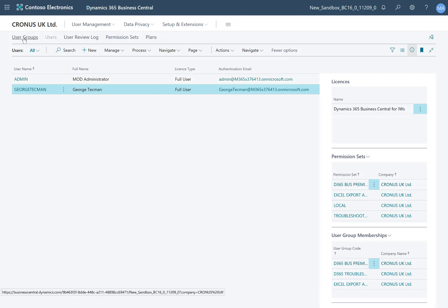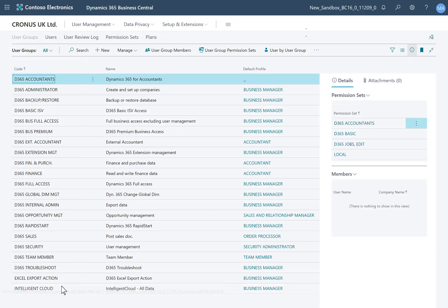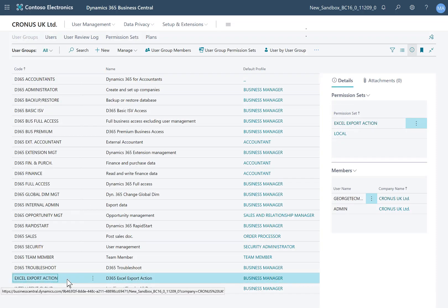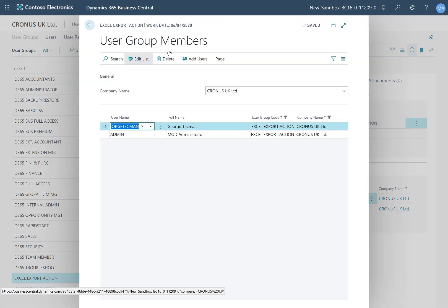If I go back to user groups and choose the Excel Export Action group, I want to modify its group membership. I want to take away George Techman's account that I demoed with at the start of this video. So if I take George out of this group, he will no longer be able to export to Excel. I go to user group members, get the correct line, and simply delete that user from the list.